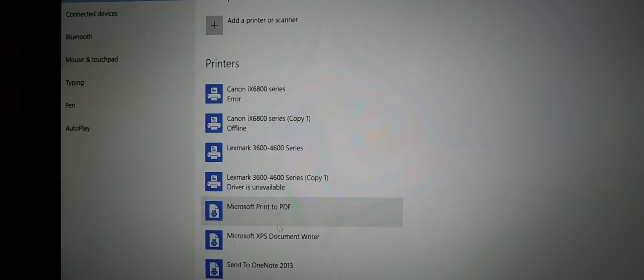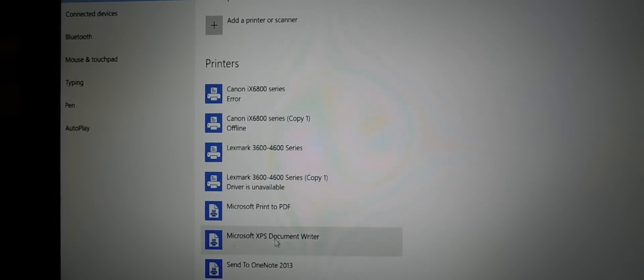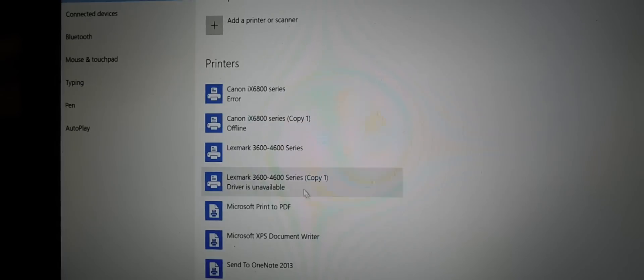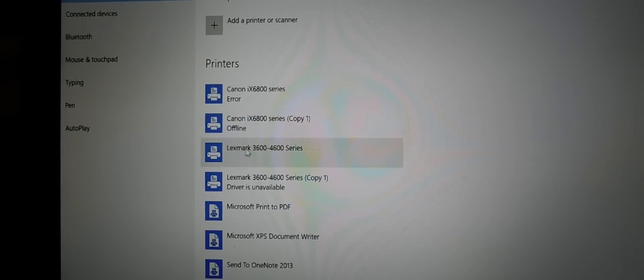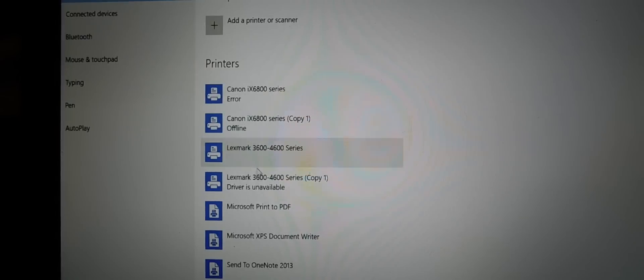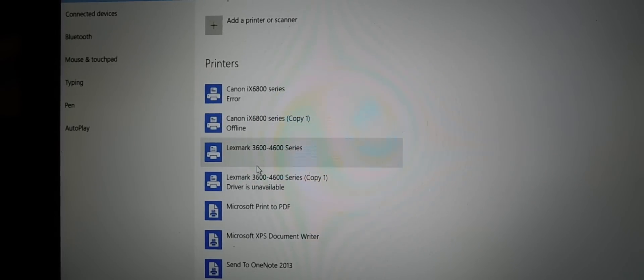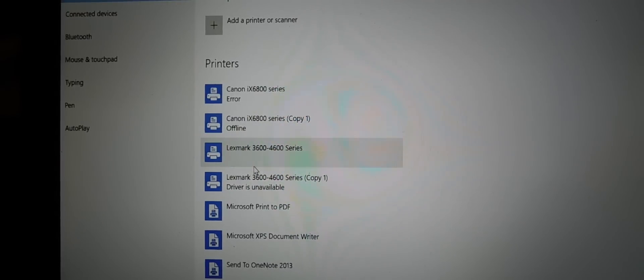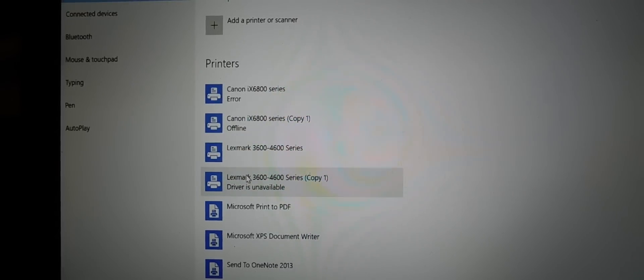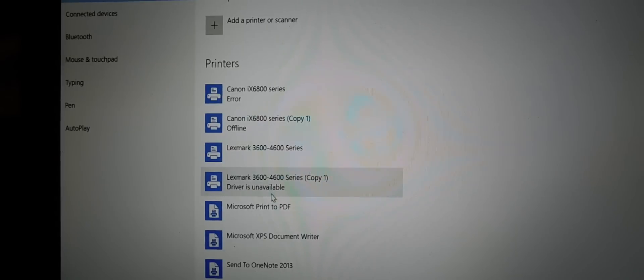So I got my Lexmark, then I have another Lexmark here, driver is unavailable. So these are some of the things I was running into today. None of my printers will work, so I had to download the new Lexmark. I had to download all the software, I had to go online and find and download everything and do a complete refresh.